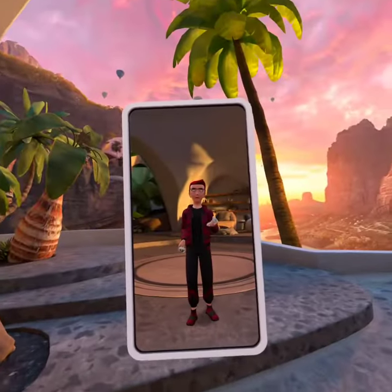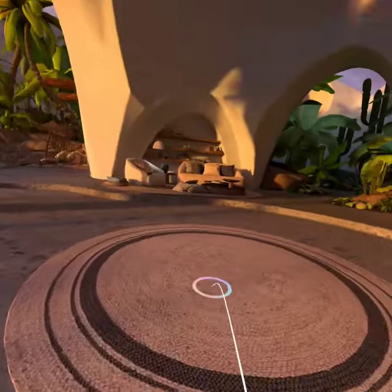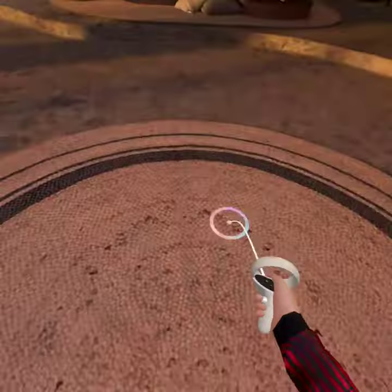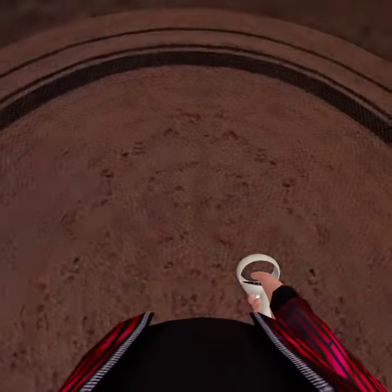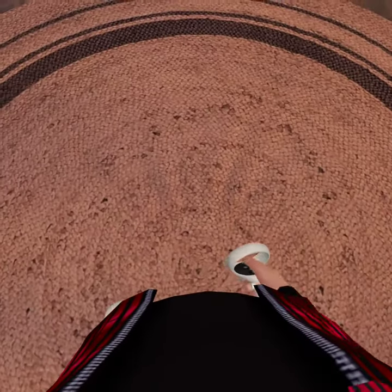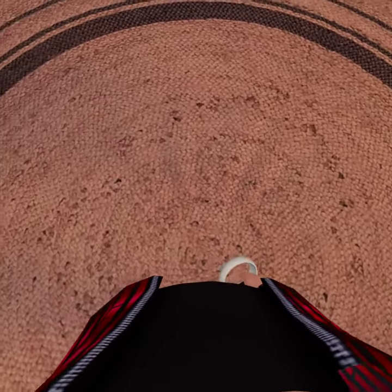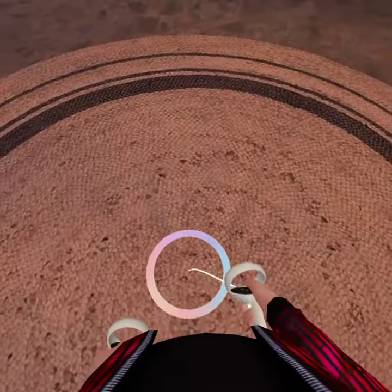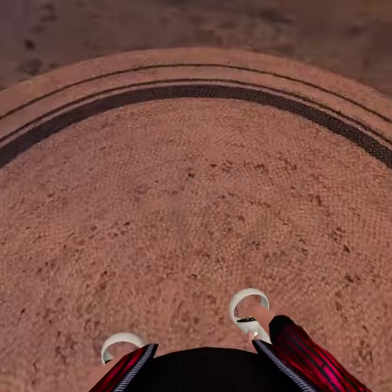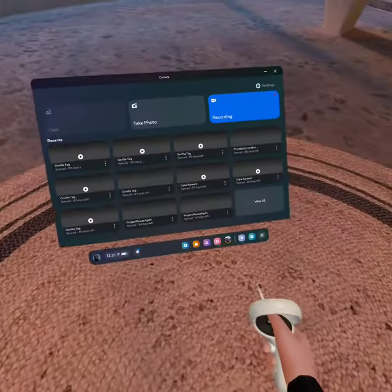Hey guys, HunterVR here and I'm going to show you how to get mods on standalone Gorilla Tag with no PC. Now this has been an age old question, so I'm going to show you how.